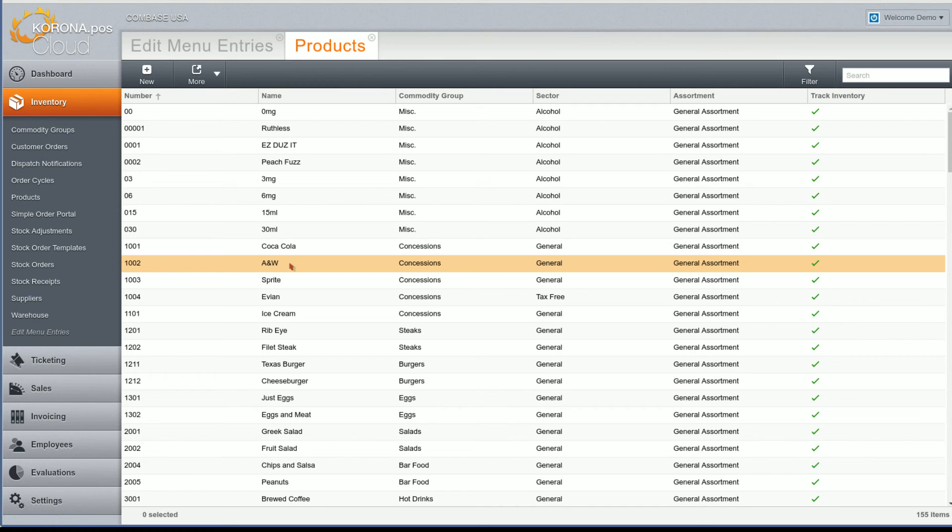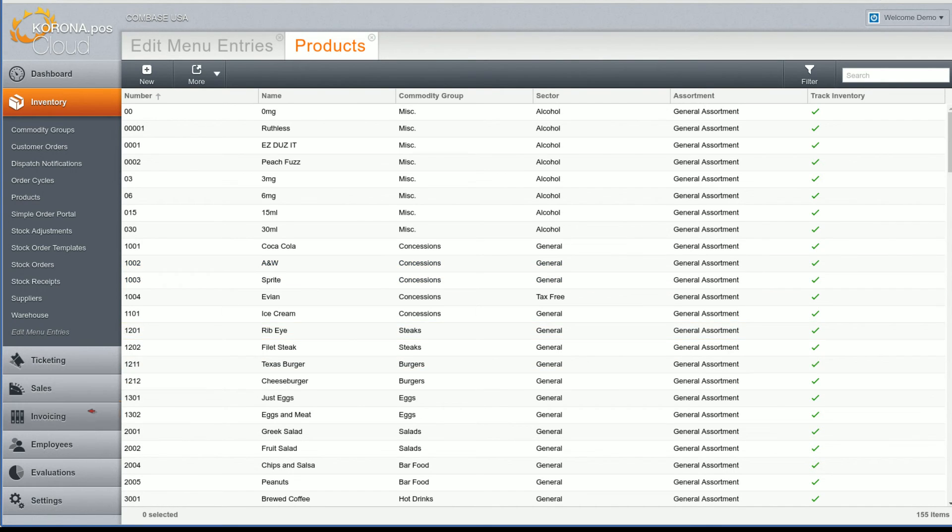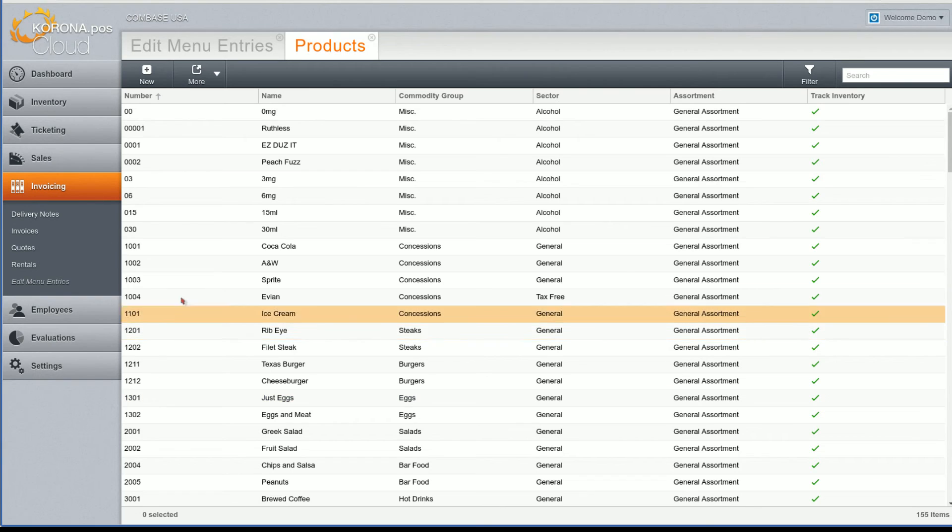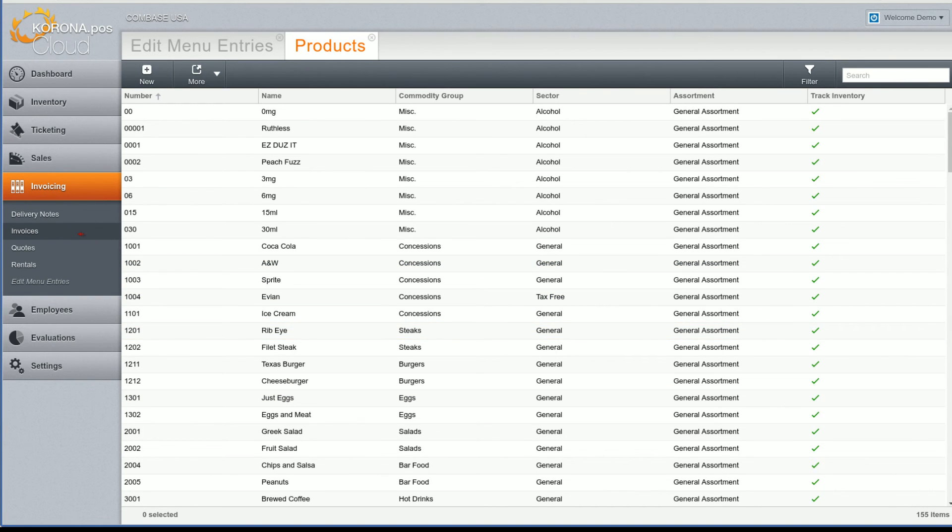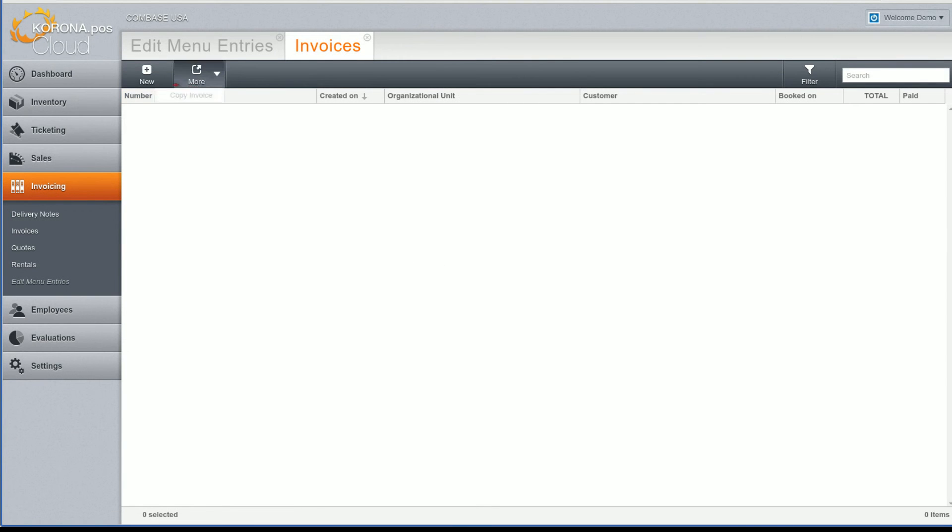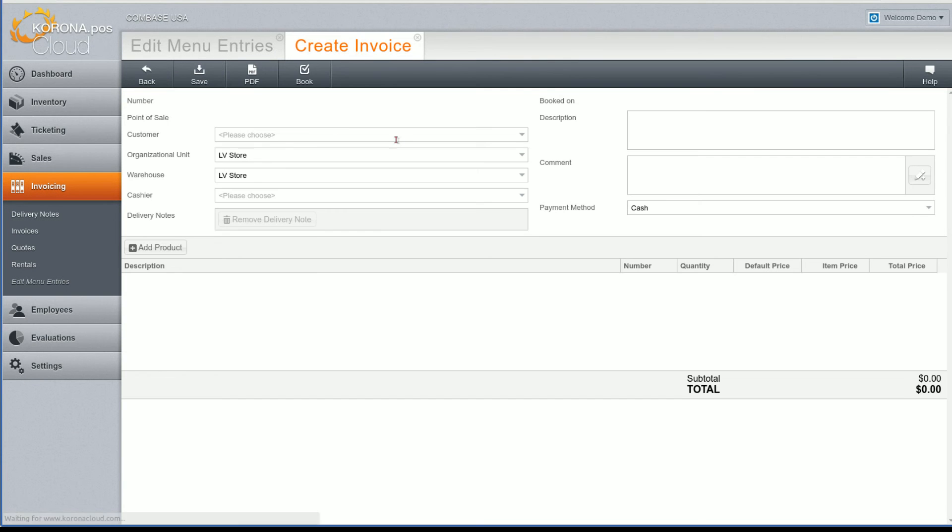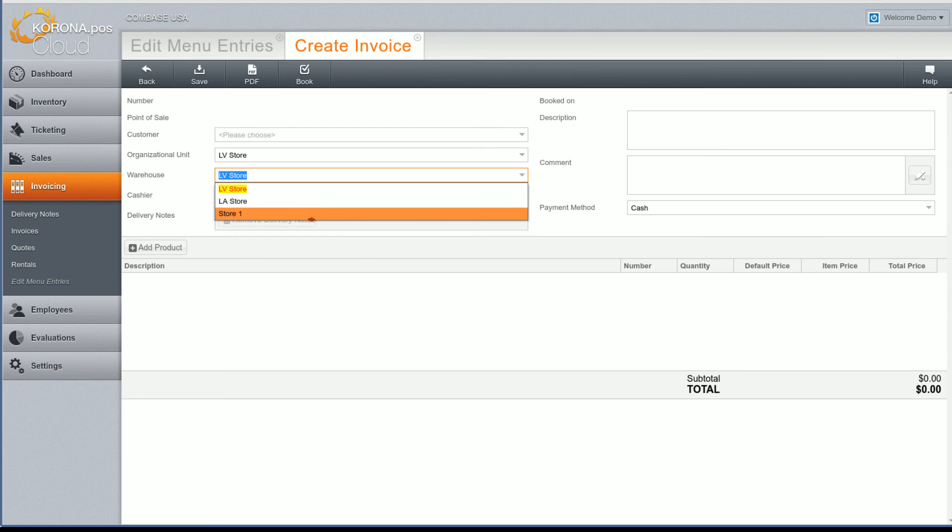All right, now let's have a look at some new features in the invoicing package. When you create an invoice, you now have the option to select a warehouse for each invoice. This helps you to control where the inventory will be taken from.